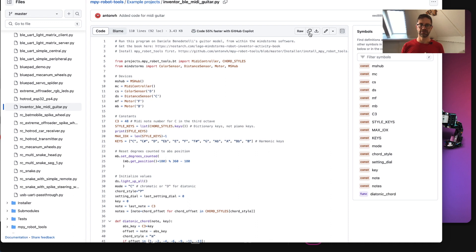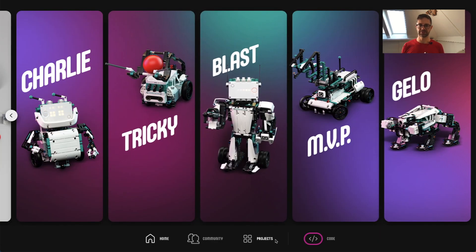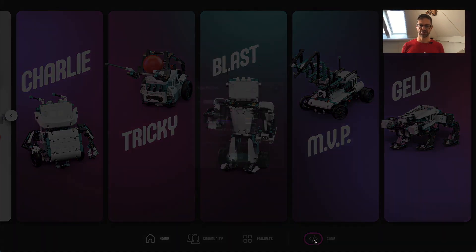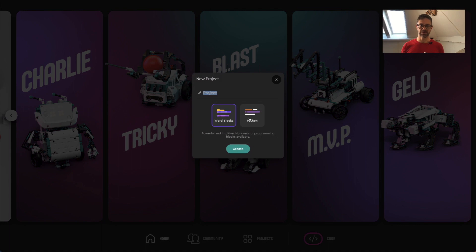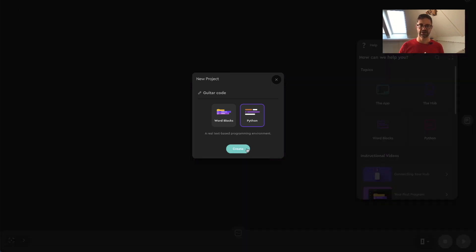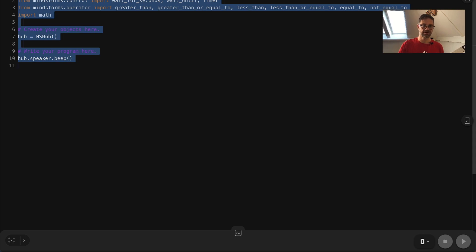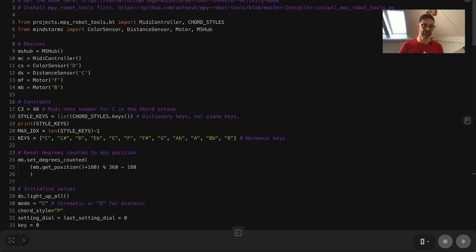There is a handy copy button, so let's copy the raw file. Then let's go over to the robot inventor and hit code. Choose Python and make this guitar code. Create. Select all and replace the content with this code.